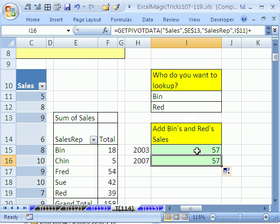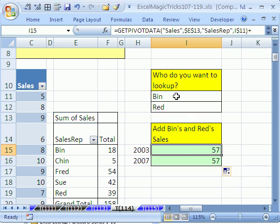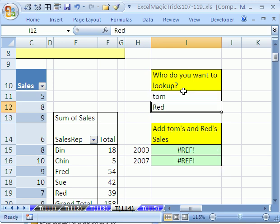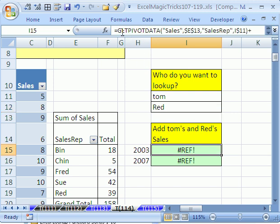Now I want to see what happens when I change this to a different name. Oh, there's an error. And so I want to show you how to add something to this GetPivotData formula so we don't get that error. We get a blank if you type in something wrong.